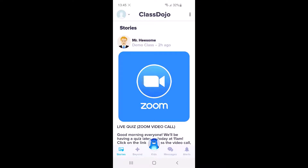In this video I'm going to be explaining how your child can access a live lesson at home using a program called Zoom, if their class or bubble have to isolate.